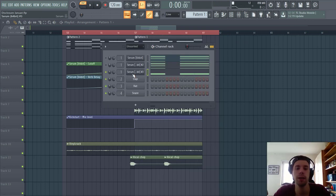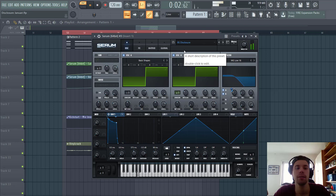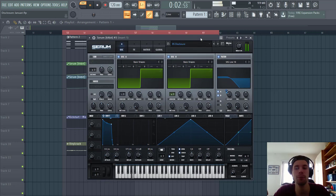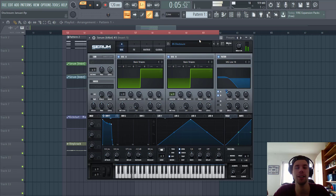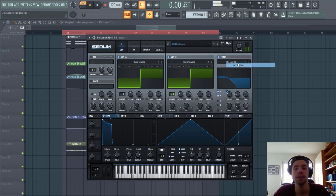So the bass preset sounds like this. It's quite a simple patch. Because I want to keep it quite analog. As they are in those disclosure kind of style tracks. So